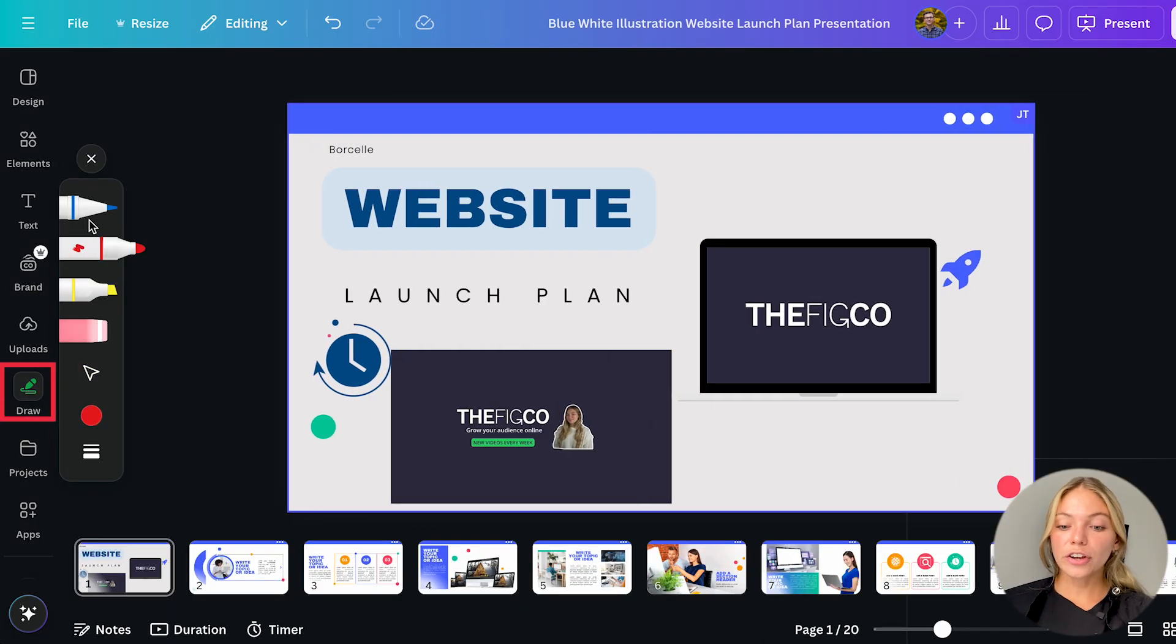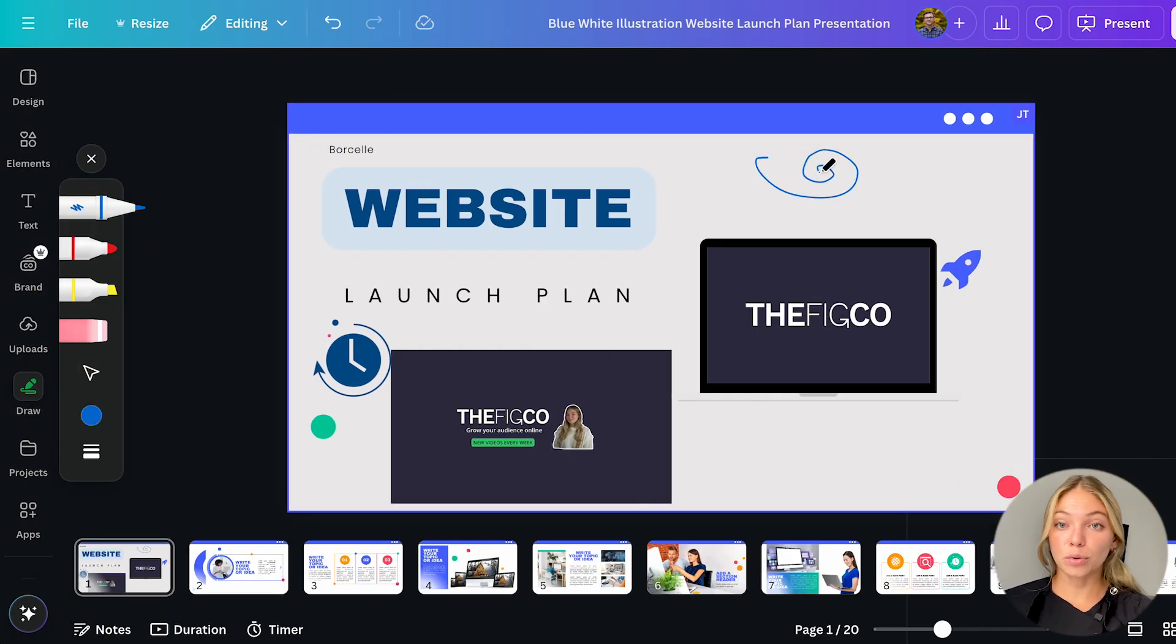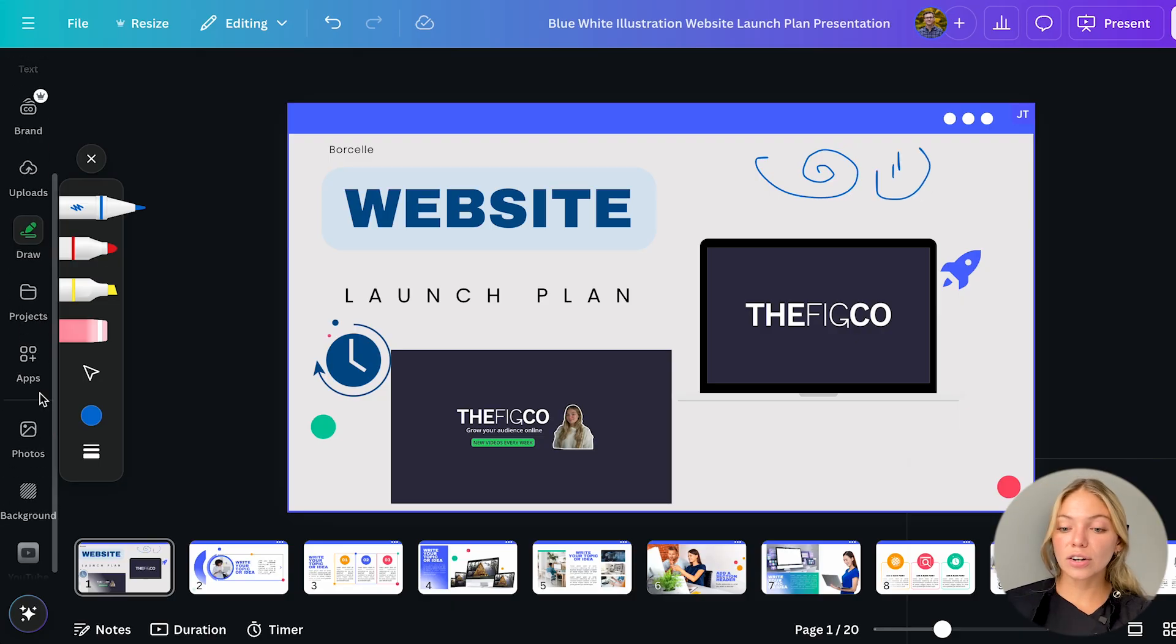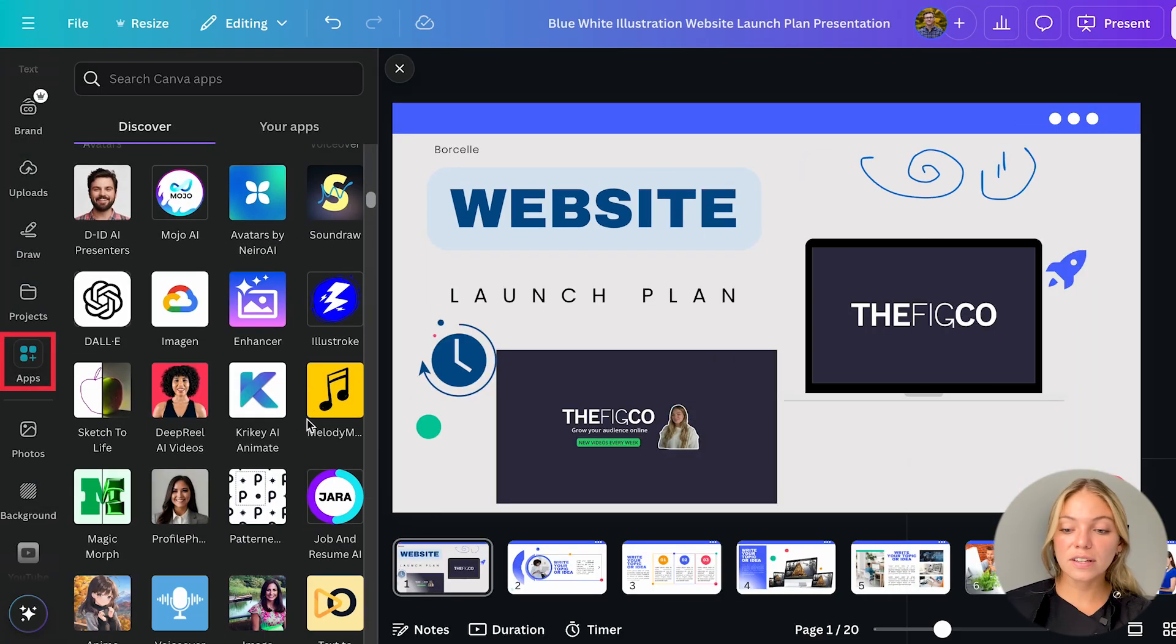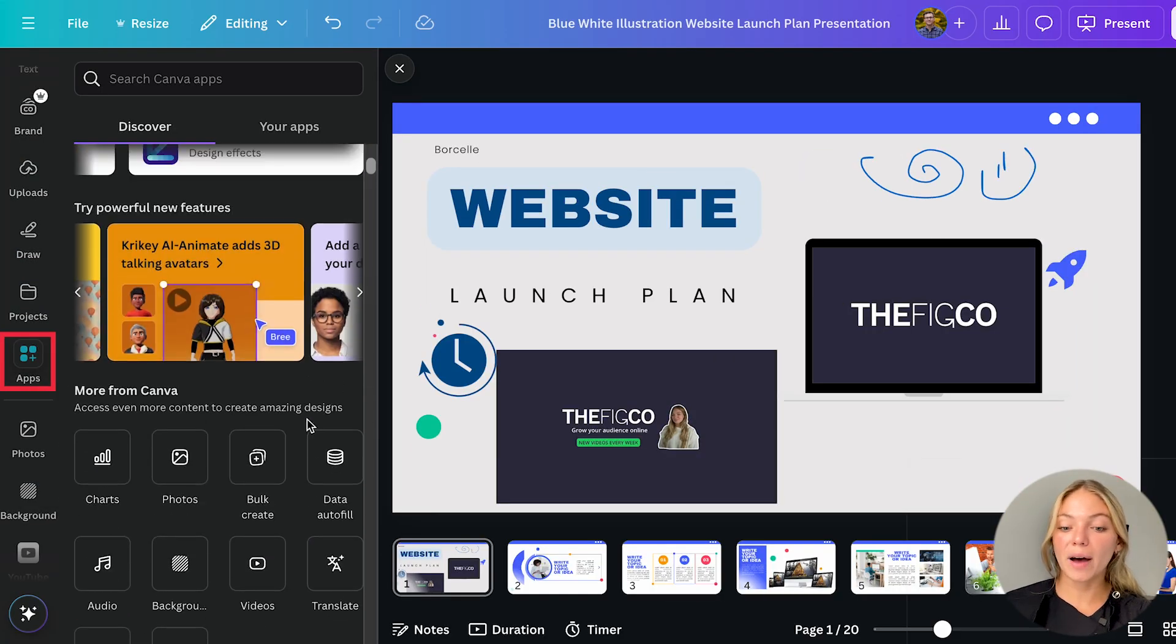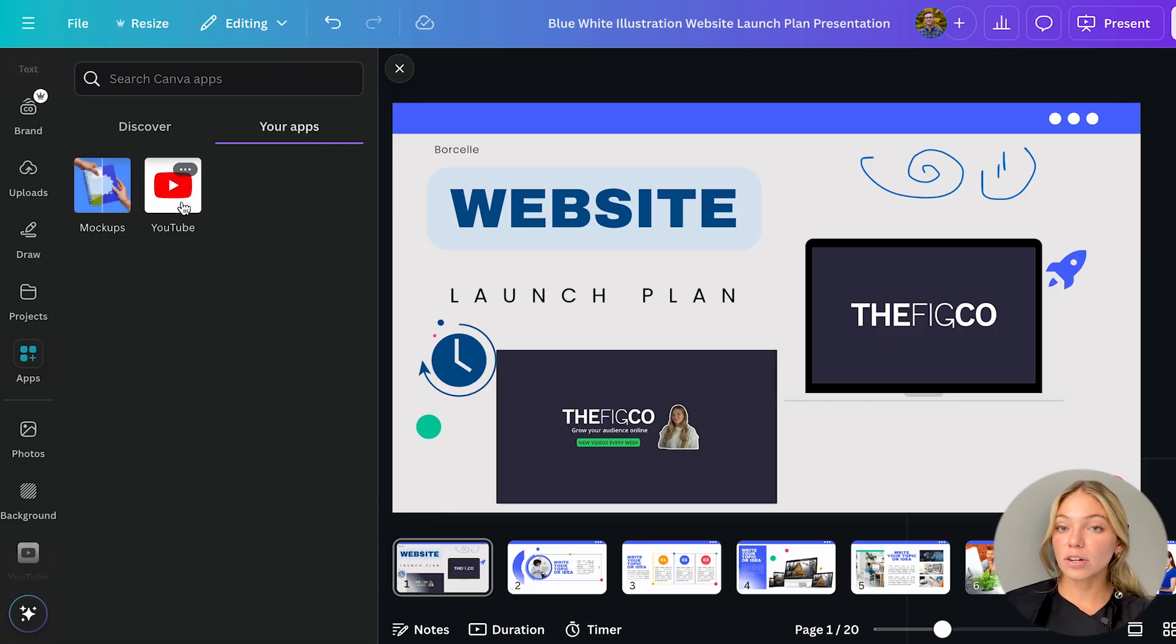Then we have draw. Here you can draw and squiggle and doodle on the page as you wish. On app integrations you can connect any of these apps with Canva and save them to my apps. As you can see I have connected YouTube.